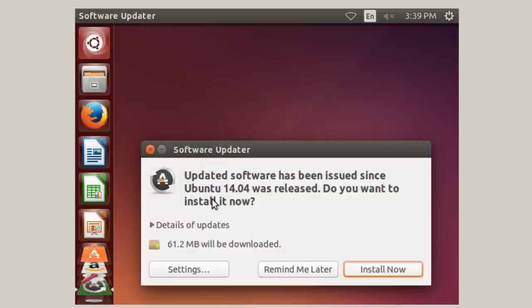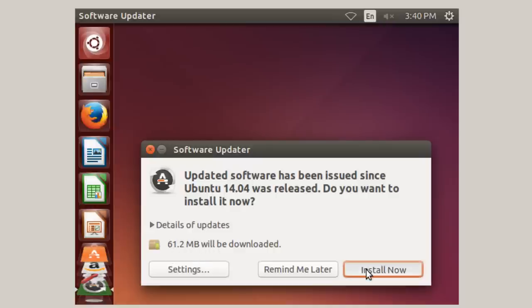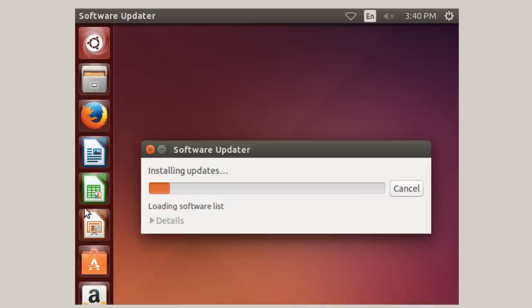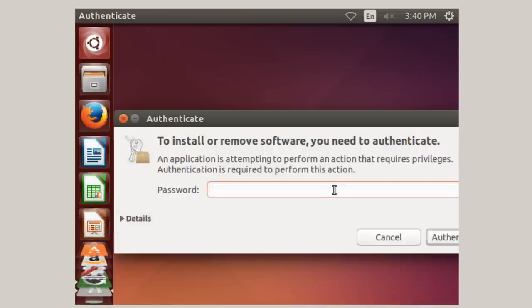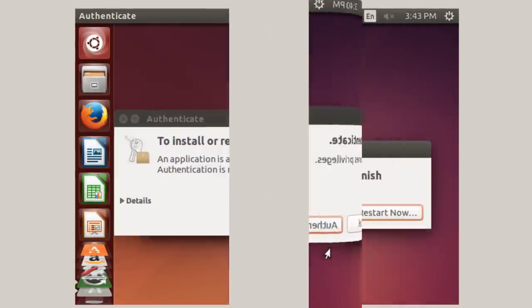So now it says that updated software is issued, and 61.2 megabytes will be downloaded. So I'm going to click Install Now, and come back when it's fully installed. Of course, you're going to have to enter your password to install the updates for the desktop.